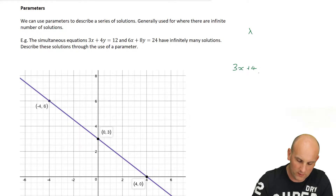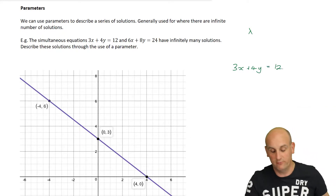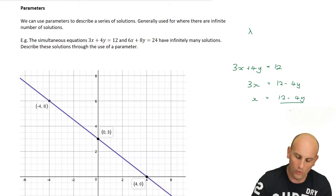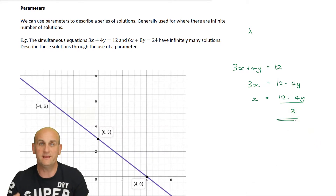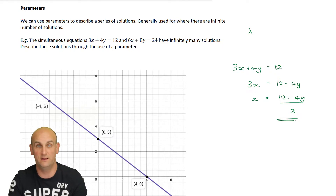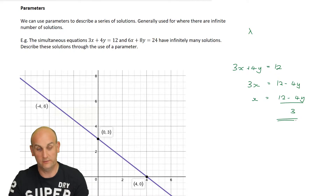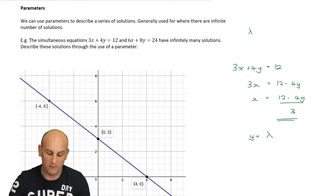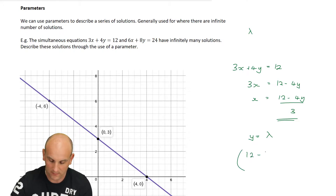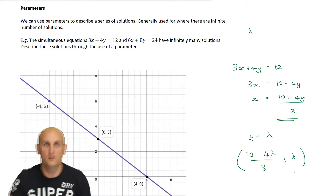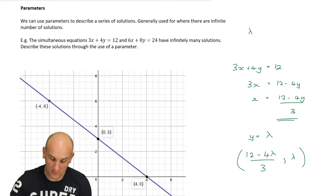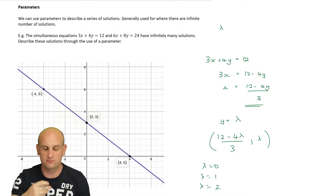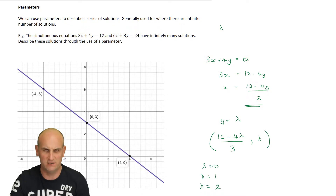So, 3X plus 4Y equals 12. I'm going to rearrange: 3X equals 12 minus 4Y, so X equals (12 minus 4Y) all over 3. I know my X value can be calculated so long as I know my Y value. What I'm going to do is let Y equal lambda. It's really that bizarre, but it's a way of saying our solution set can be worked out as (12 minus 4 lambda) over 3, comma, lambda. Whatever value you put in for lambda, you can work out the coordinate. Lambda equals zero — work out the coordinate. Lambda equals one — work out the coordinate. The textbook makes it sound really complicated; it actually isn't.